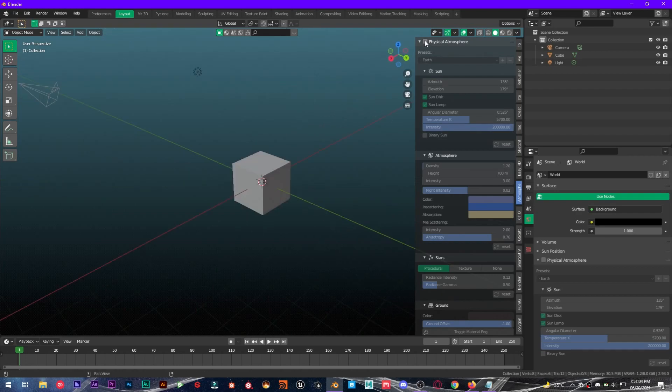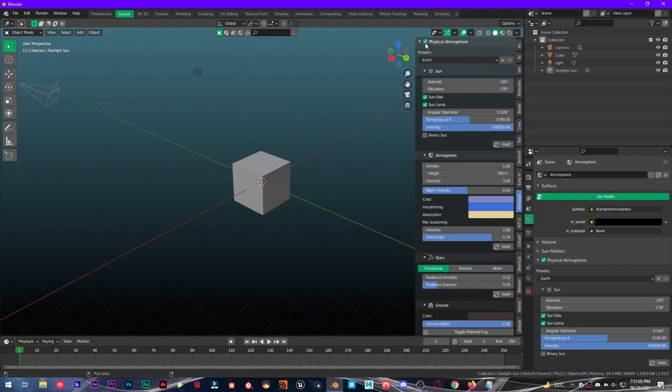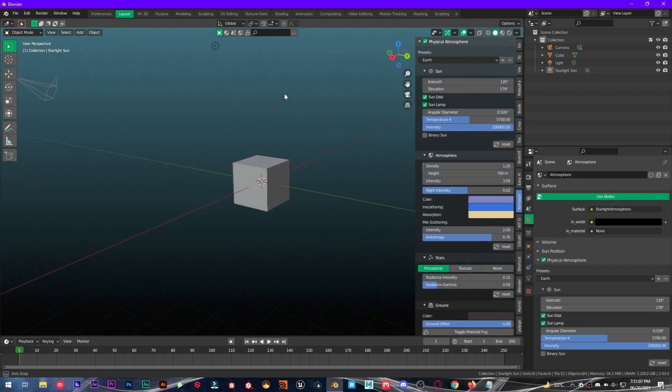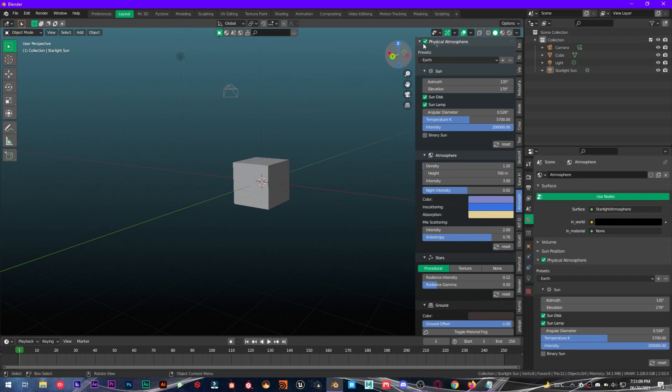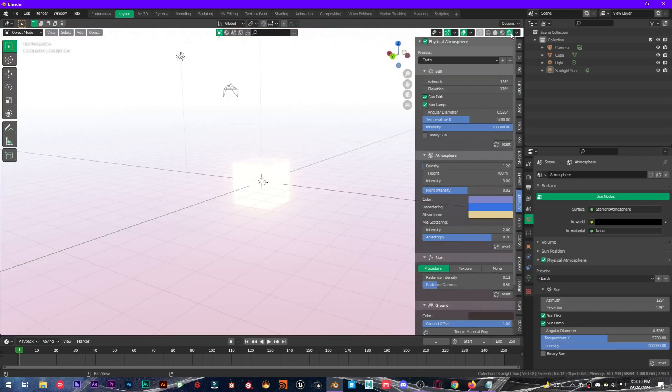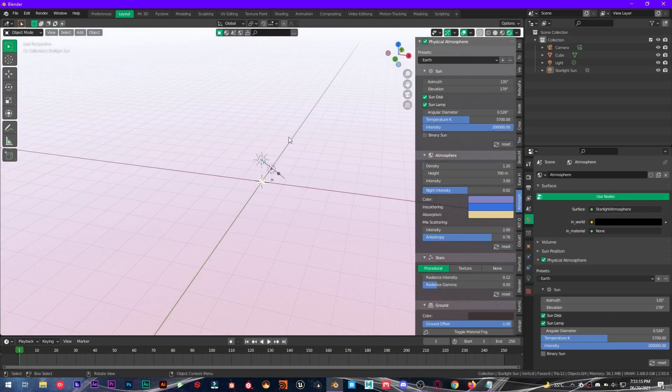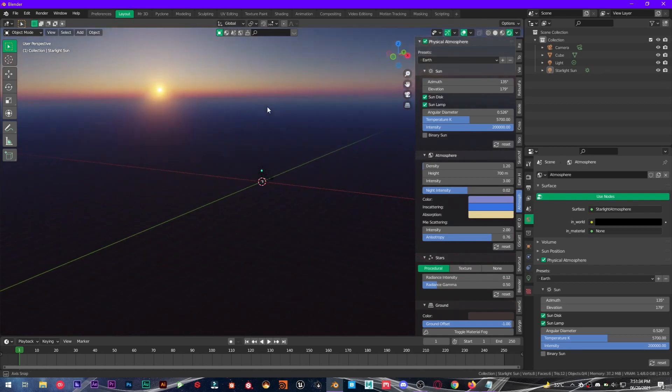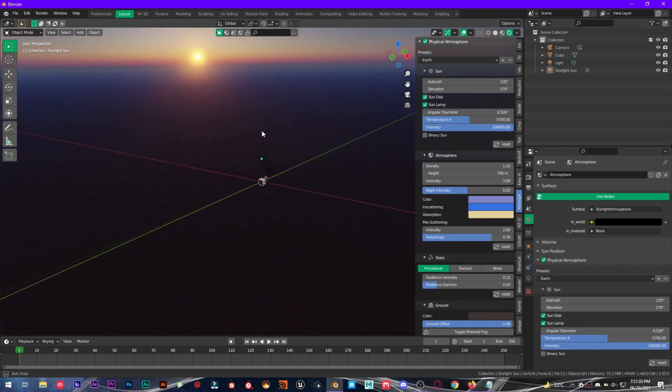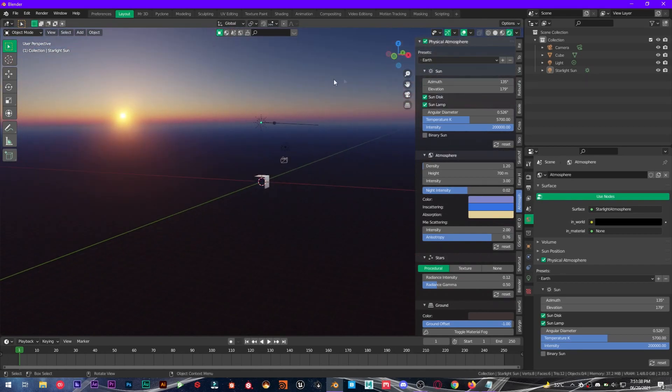So what you have to do is check this box right here and it will not show up in the viewport, so you have to go into the rendered mode in order for it to work. Now as you can see, from one click we have a beautiful atmosphere, beautiful sun, and all that crazy colorful fog.